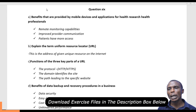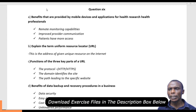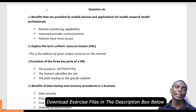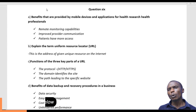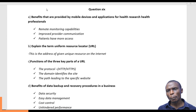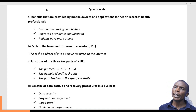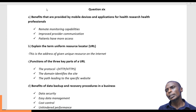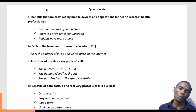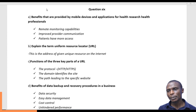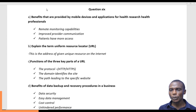The first benefit is what we call remote monitoring capabilities. Health professionals are able to monitor their clients, partners, or fellow health officers using these mobile devices. They are able to share information from remote places, even places where there is lower internet connectivity.